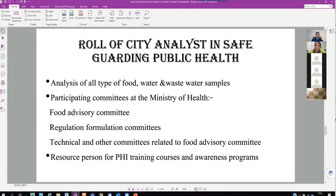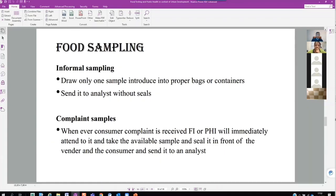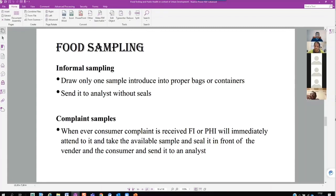Informal sampling means drawing one sample without sealing — for educational purposes, to understand the condition of food. A report is issued but cannot be used for prosecution or legal proceedings. Complaint sampling applies when someone at a restaurant finds a defect in food — an authorized officer must go to the vendor, take a statement from both the vendor and the complainant, seal the sample, send it to a laboratory, and obtain a report for legal proceedings.